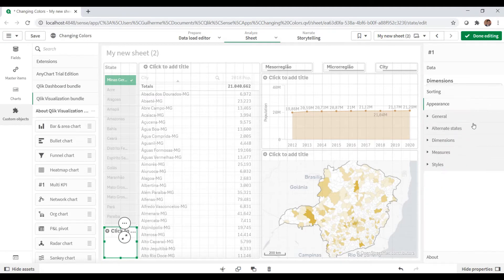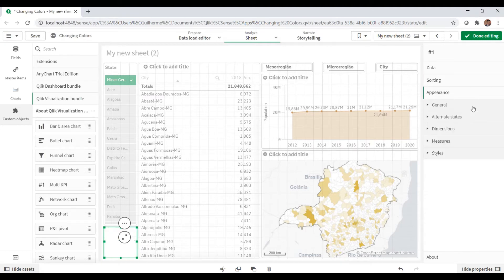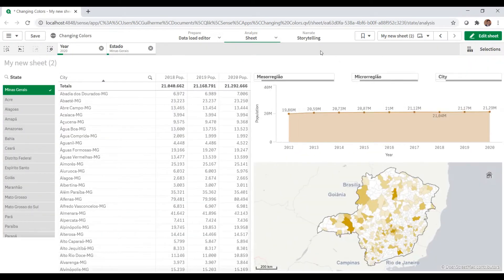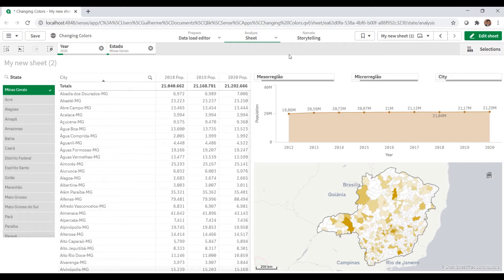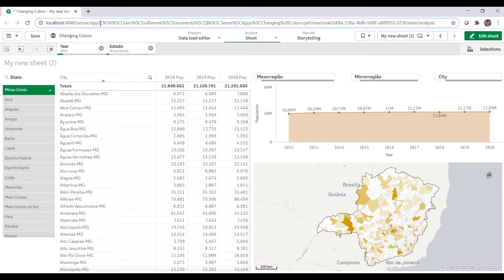As you might know, Qlik runs in the browser, even Qlik Desktop. You can access it in Chrome, Firefox, or wherever. If you type localhost:4848 and then type hub, you can find all your apps.